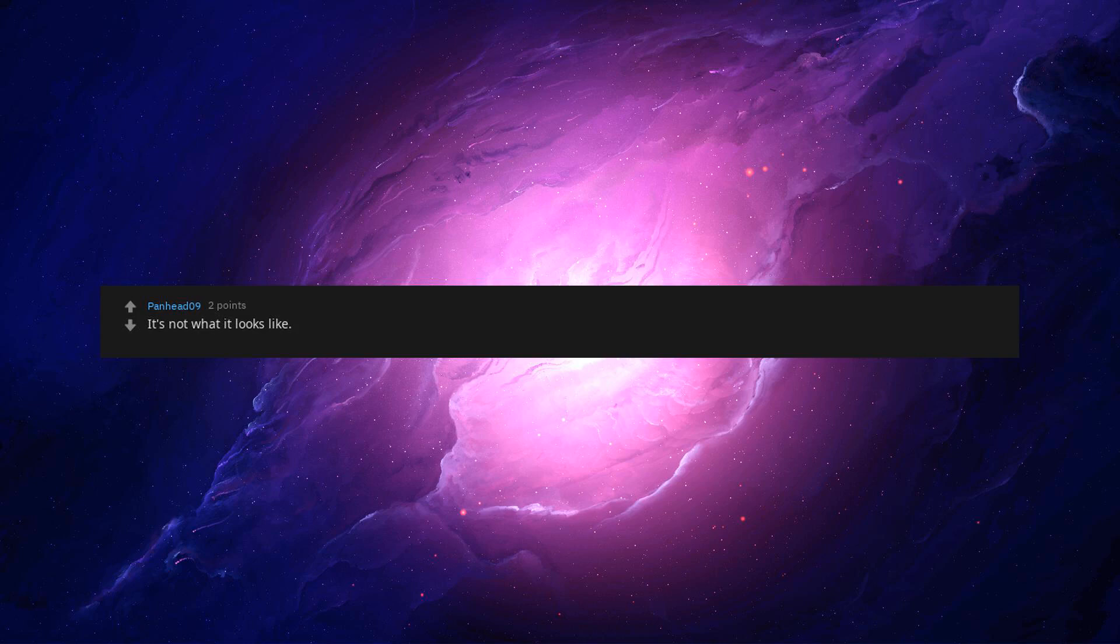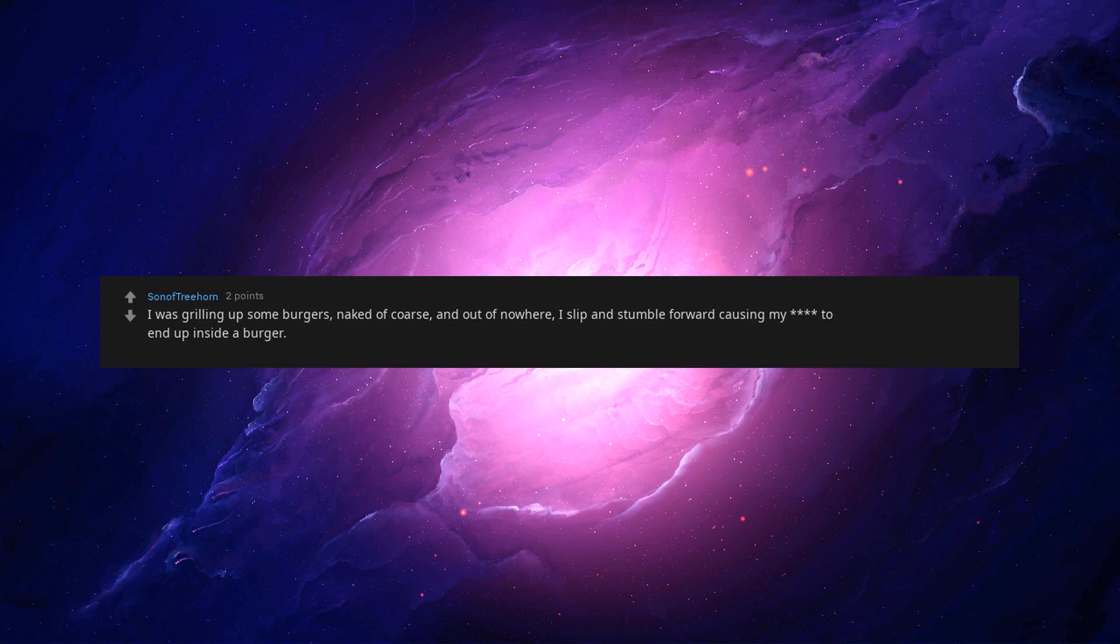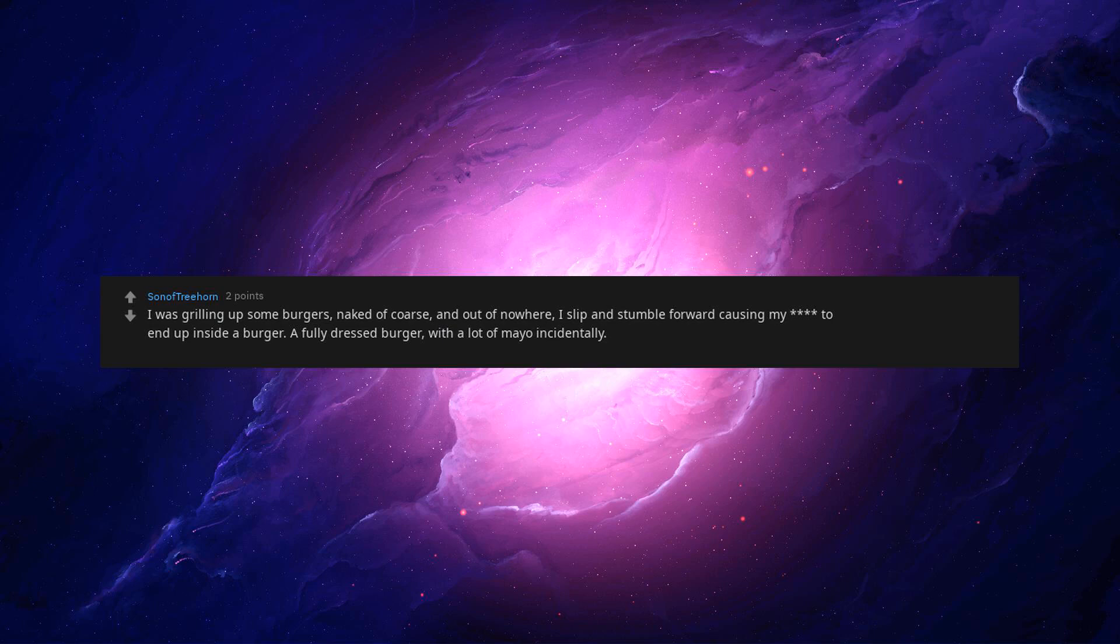Time sensitive question I see. It's not what it looks like. I was only trying to have beep with it. Not making excuses. I'm a fucked up and weird individual. I have a thing for the hamburglar. He likes to grab. I was grilling up some burgers. Naked of course. And out of nowhere, I slip and stumble forward causing my beep to end up inside a burger. A fully dressed burger, with a lot of mayo incidentally. This is how we deal with hamburglars in these parts, now squeal like a piggy. Ran out of hot dog buns. It was cold outside. I'm sorry officer, I didn't know I couldn't do that. Your burger sir? The skewer toothpick broke. It was looking like a double wide surprise.